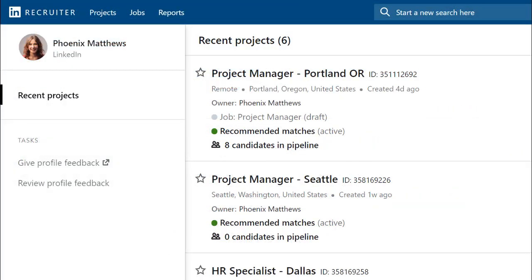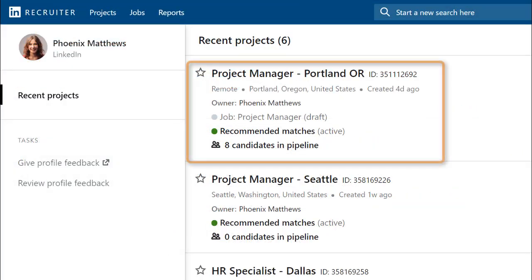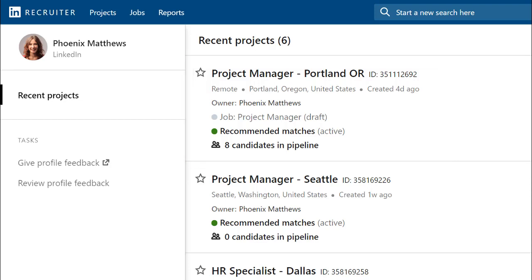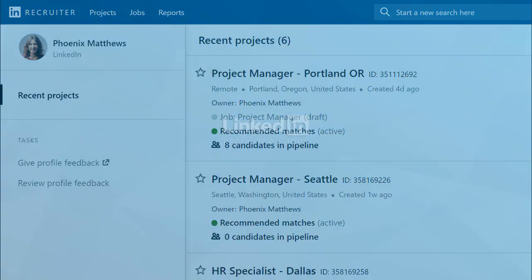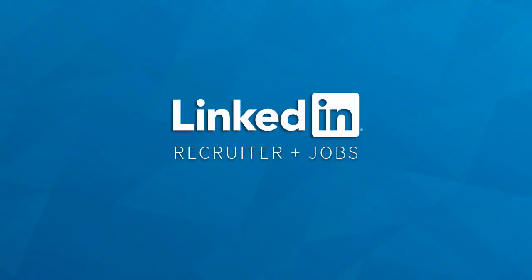When you leave and come back to Recruiter, you can get a quick overview of your project and pick up right where you left off your work. With LinkedIn's new Recruiter and Jobs, you can seamlessly manage your work all in one place and enjoy better collaboration, recommendations, and tracking.